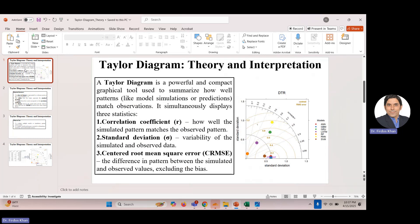The Taylor diagram is a powerful and compact graphical tool used to summarize how well model patterns — like model simulations or predictions — match observations. It simultaneously displays three statistics. As I mentioned, it is one of the most powerful compact graphical tools which can give you the performance of models as compared to observed data, using three statistics simultaneously.